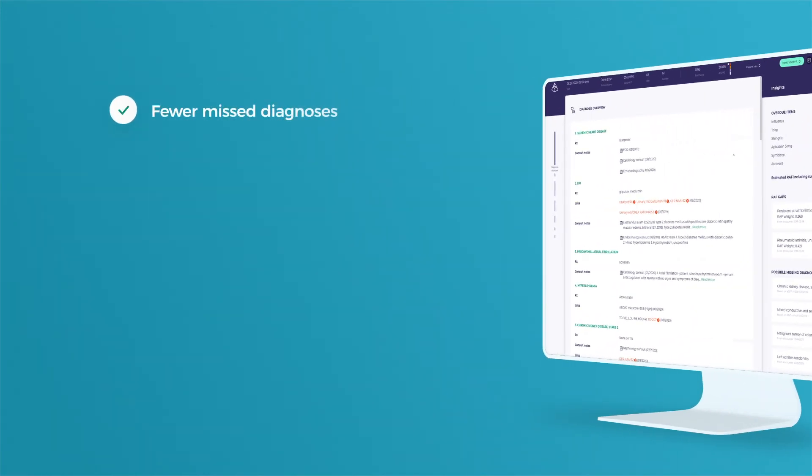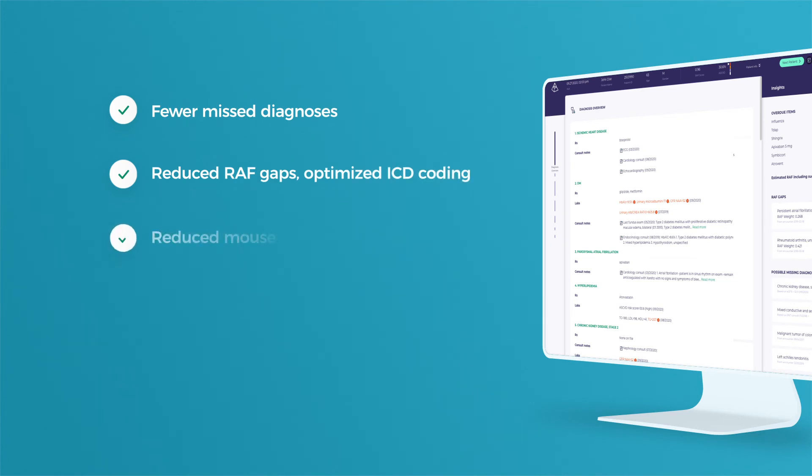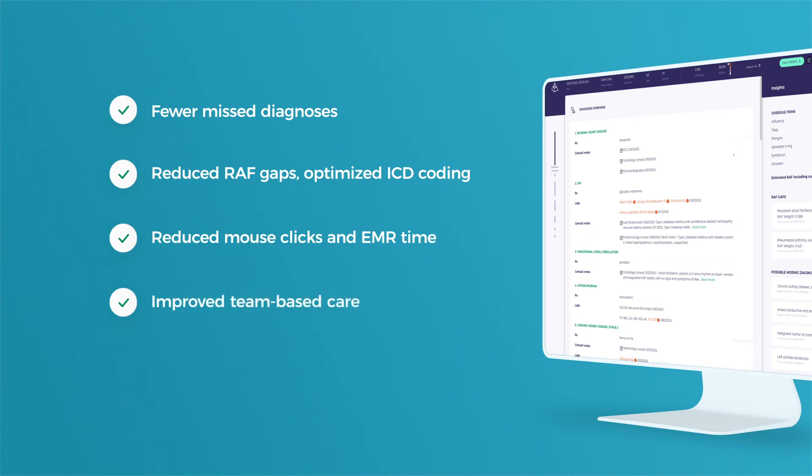Fewer misdiagnoses, enhanced financial performance with coding insights, reduced mouse clicks and EMR time, improved team-based care.